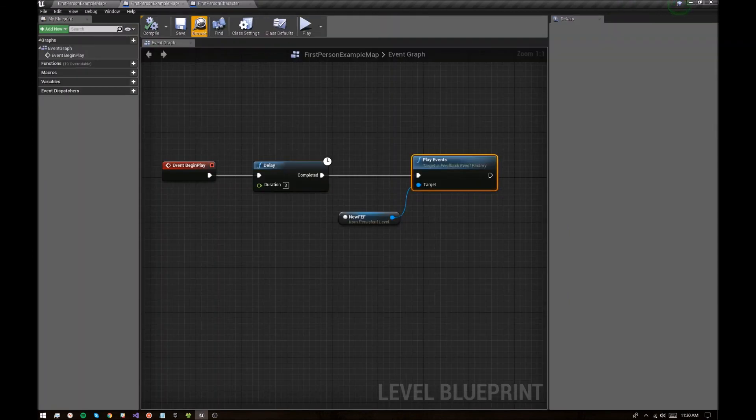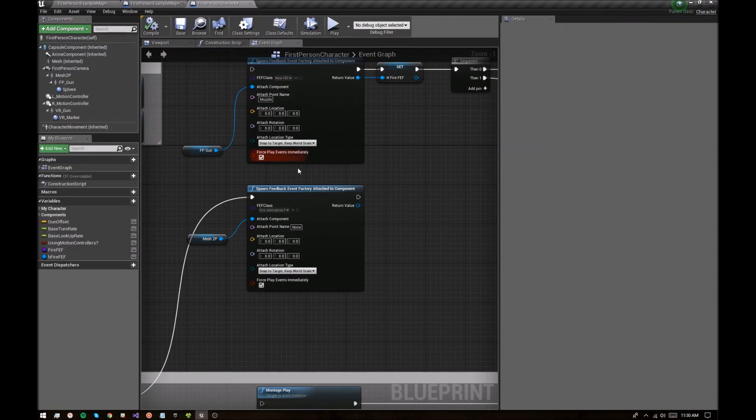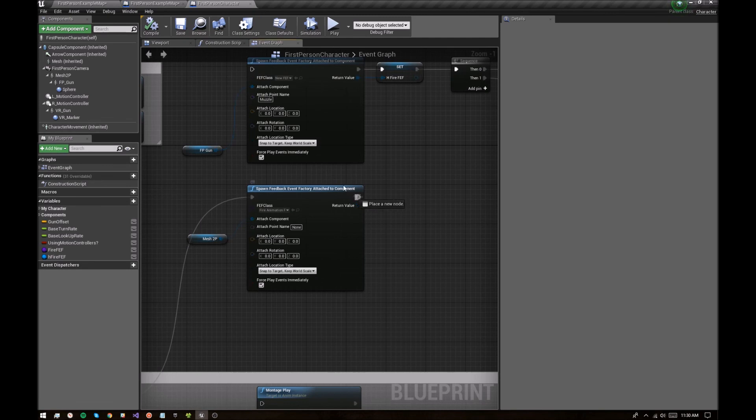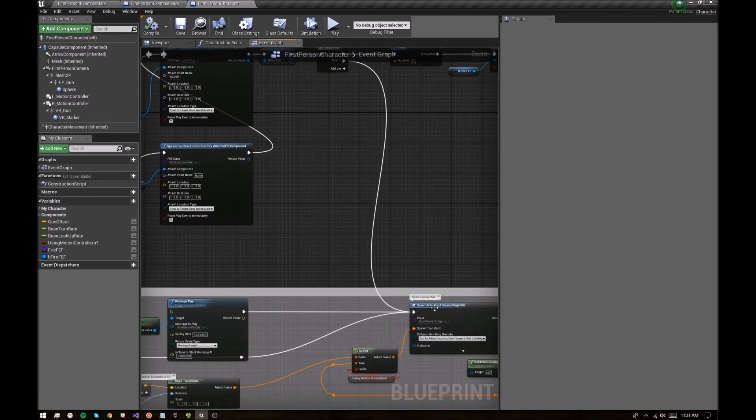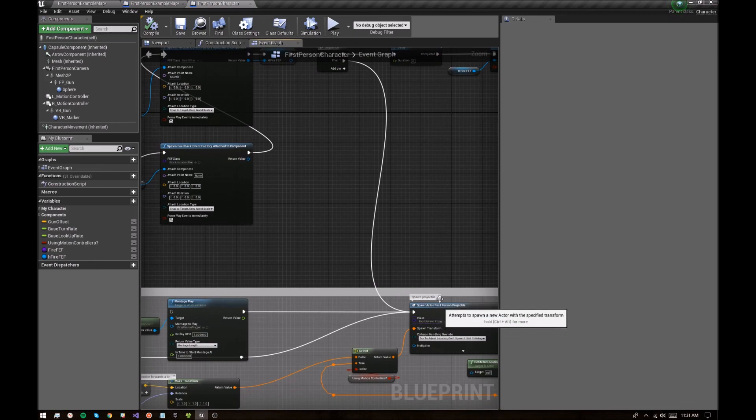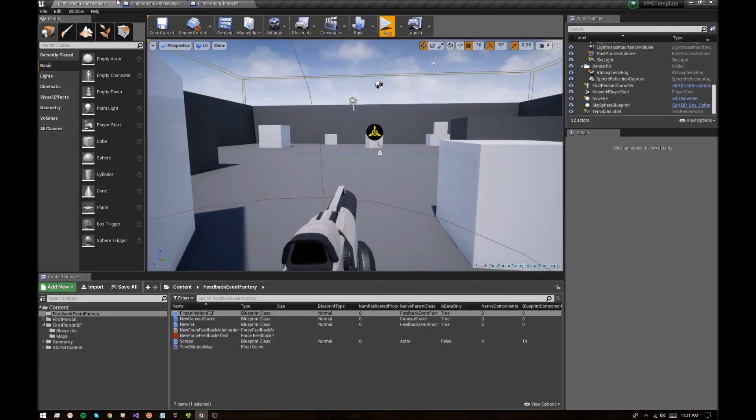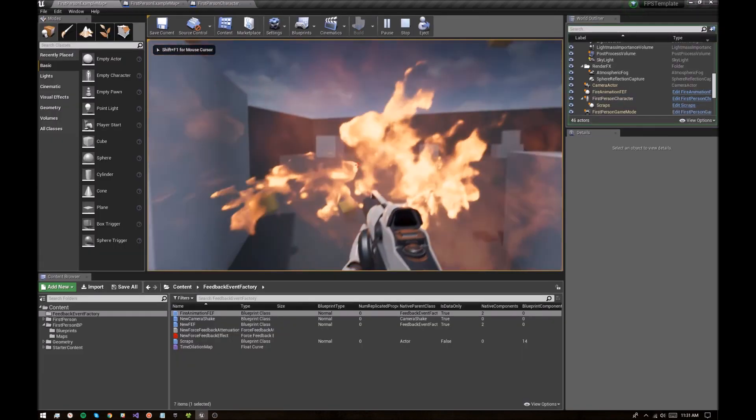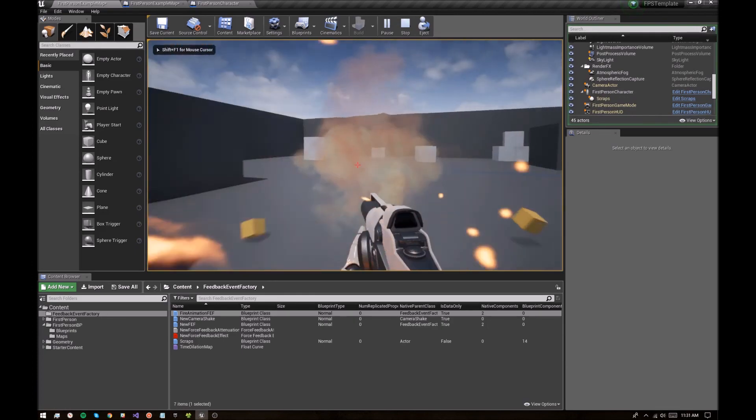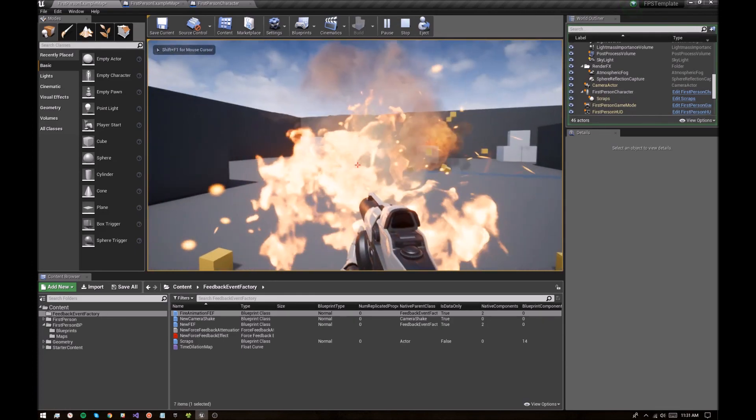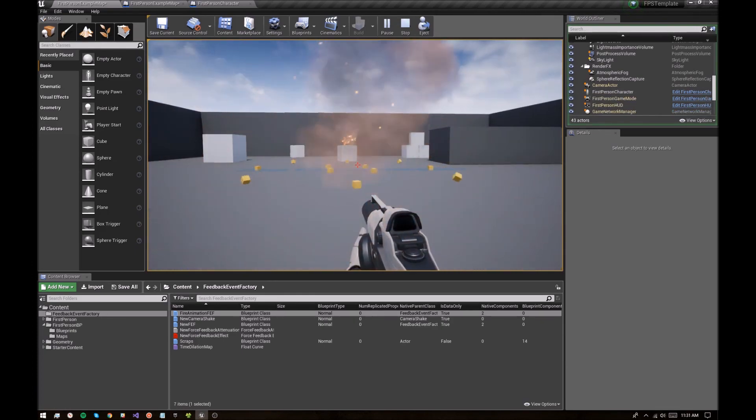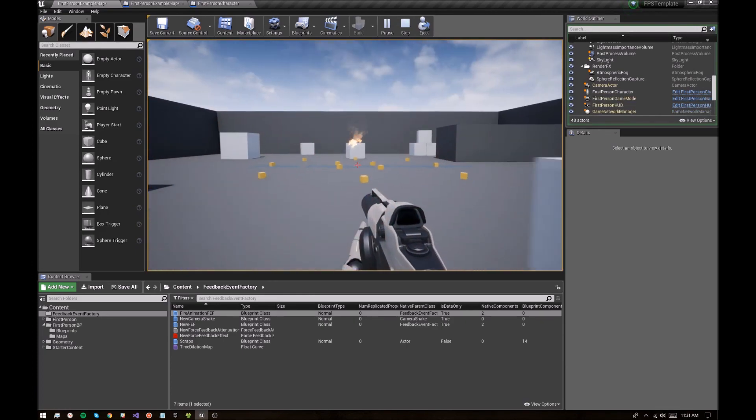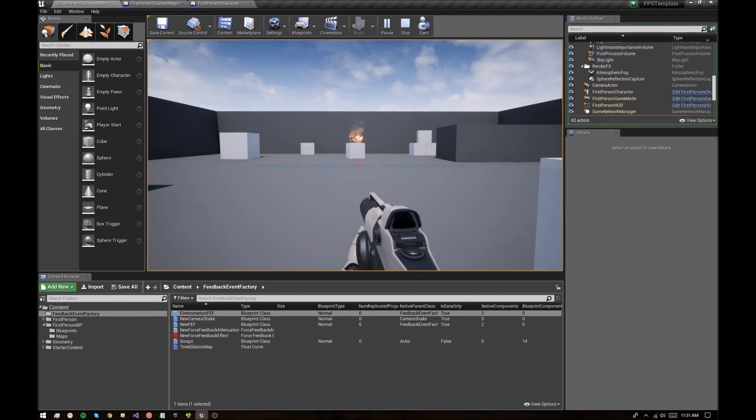So if I go ahead and also hook this up, we'll get the effect, and we will also fire the projectile, because that happens down here. Okay, that is a crazy muzzle flash. But hopefully you get the idea of how this can be used.